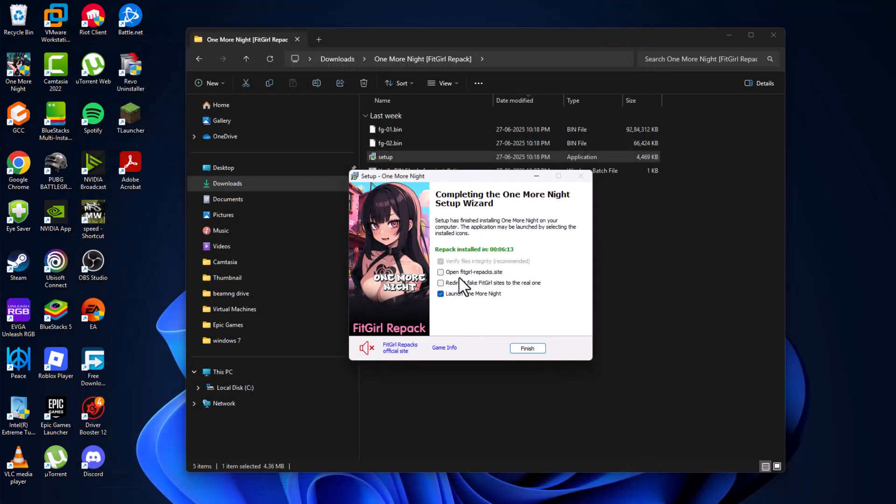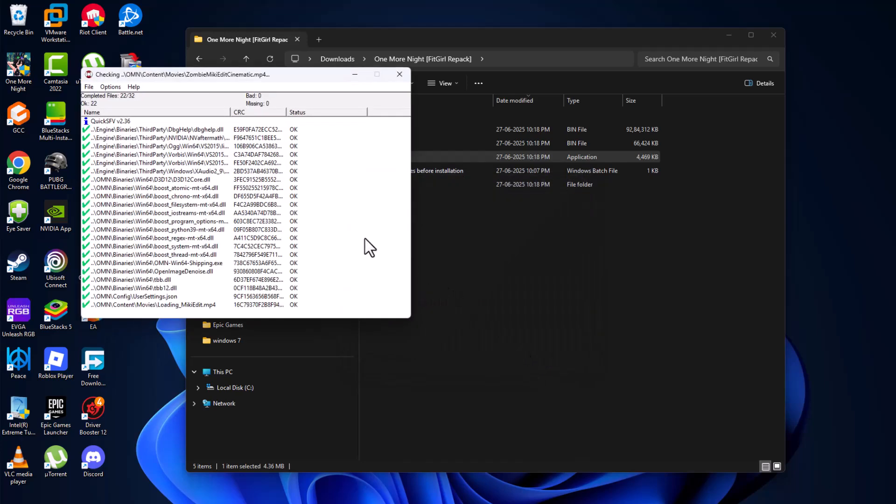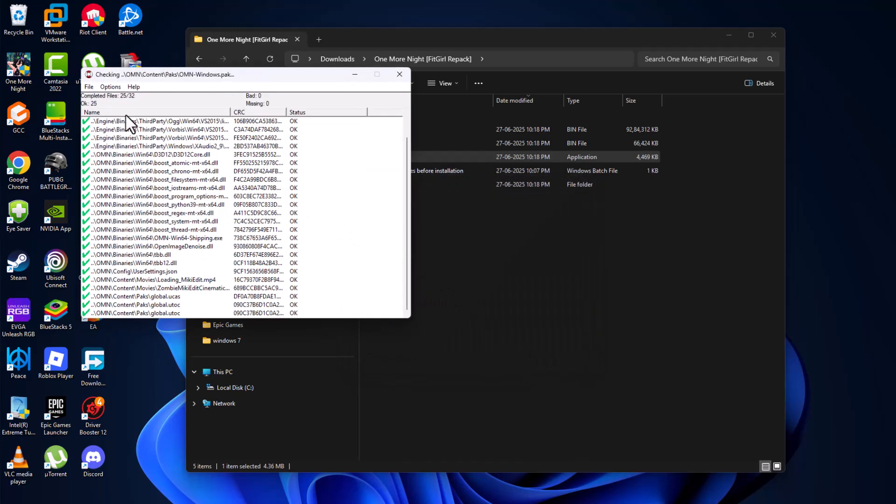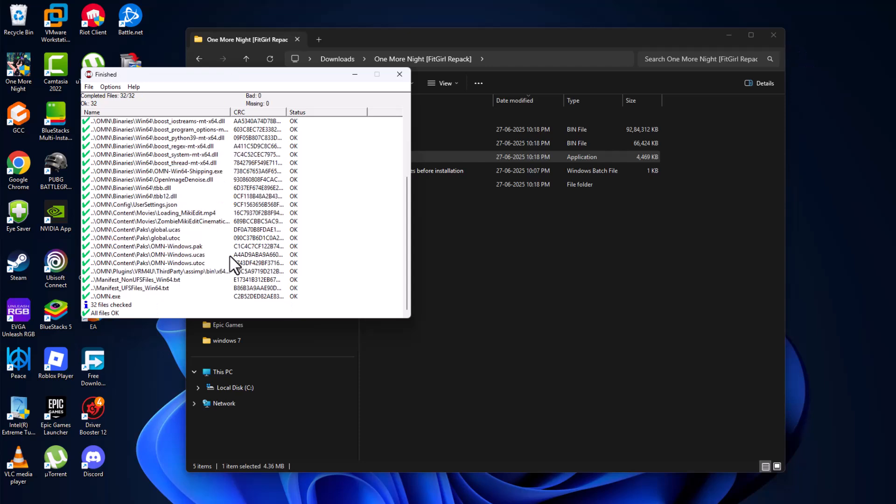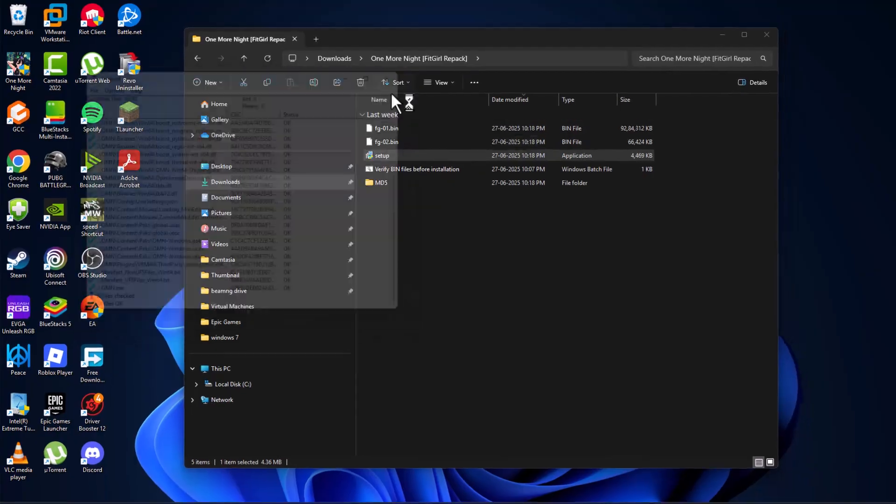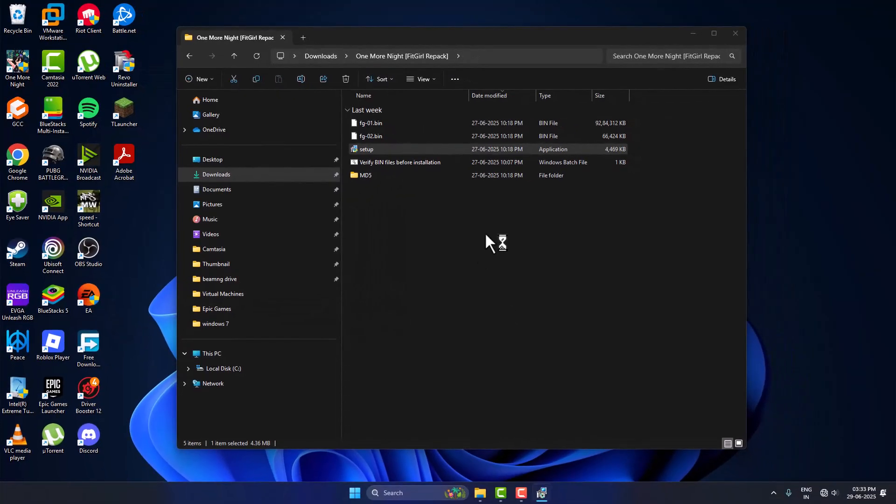Check the option to open the site, then select Finish. Wait for the verification to complete. As you can see, all files are okay. Close this window and the game will launch.